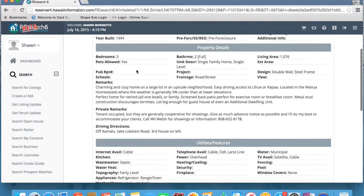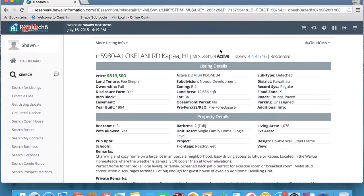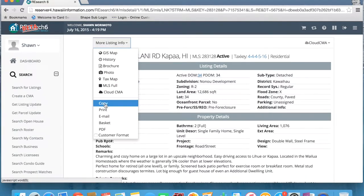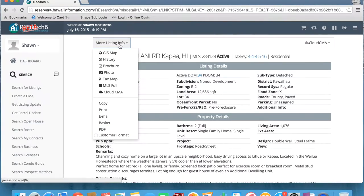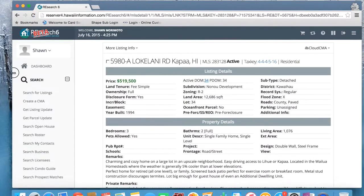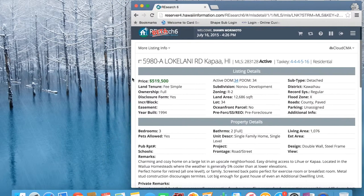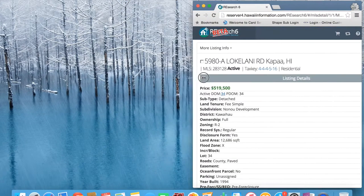I'm going to click on an MLS number one more time and show you the differences between Research 5 and 6. This MLS mid format does look a little bit different. In Research 5, your photos, your history, your attachments would all appear from icons on the right-hand part of the page. Now to access that information, we can go ahead and click on more listing info. You're going to see those same options appear, and also your actions — you can copy it, print it, email, basket, PDF, and also put it into customer format from this section here.